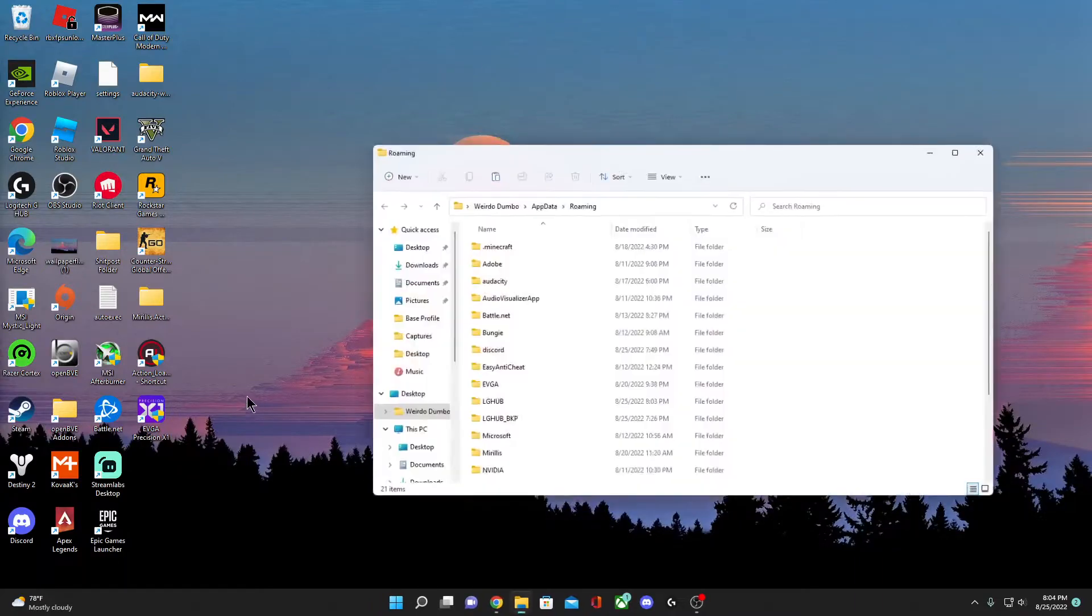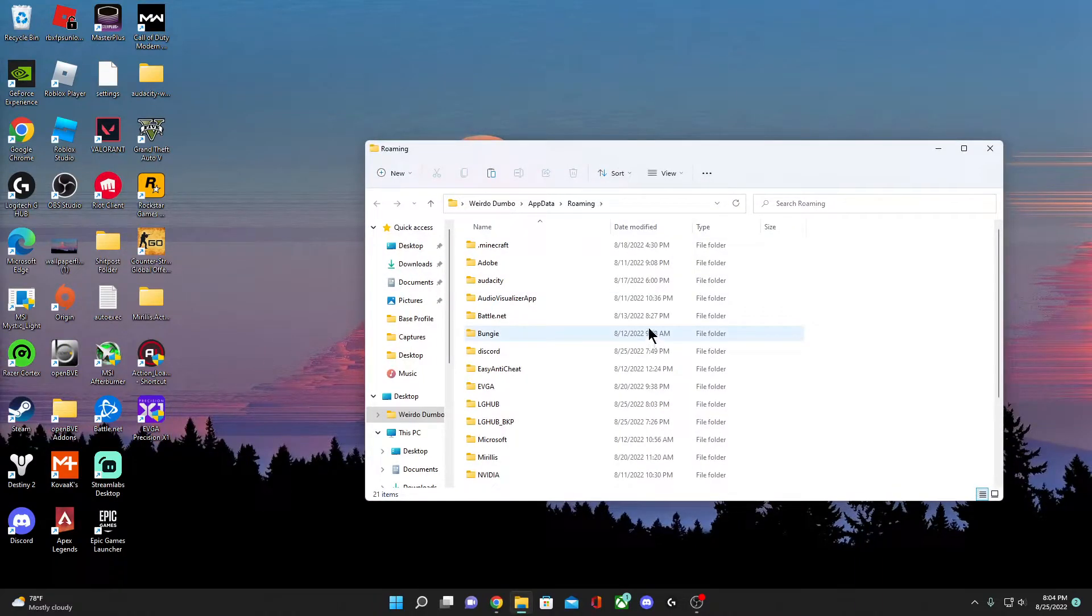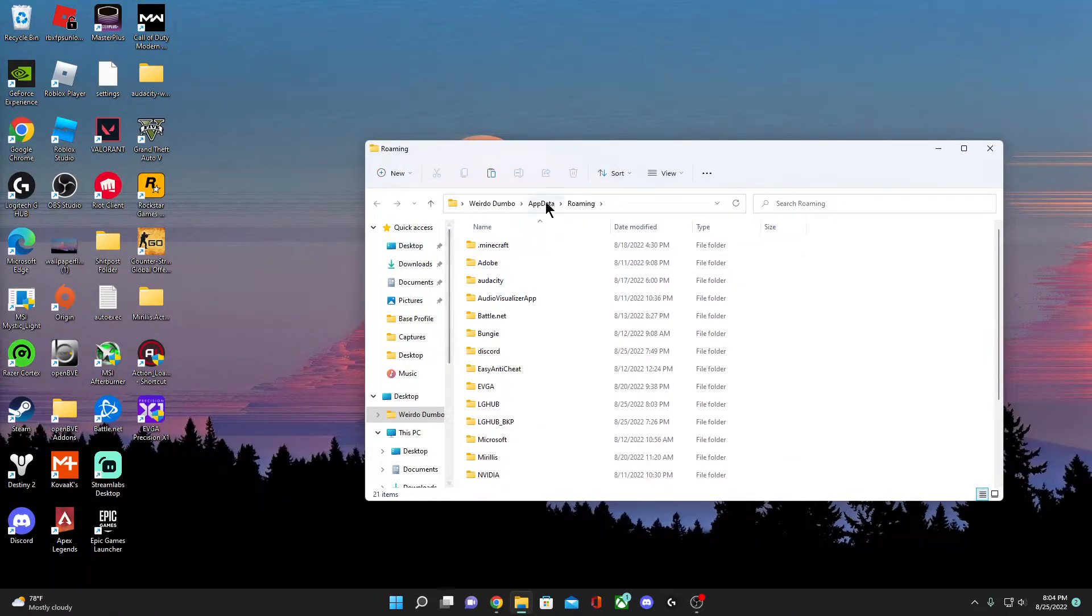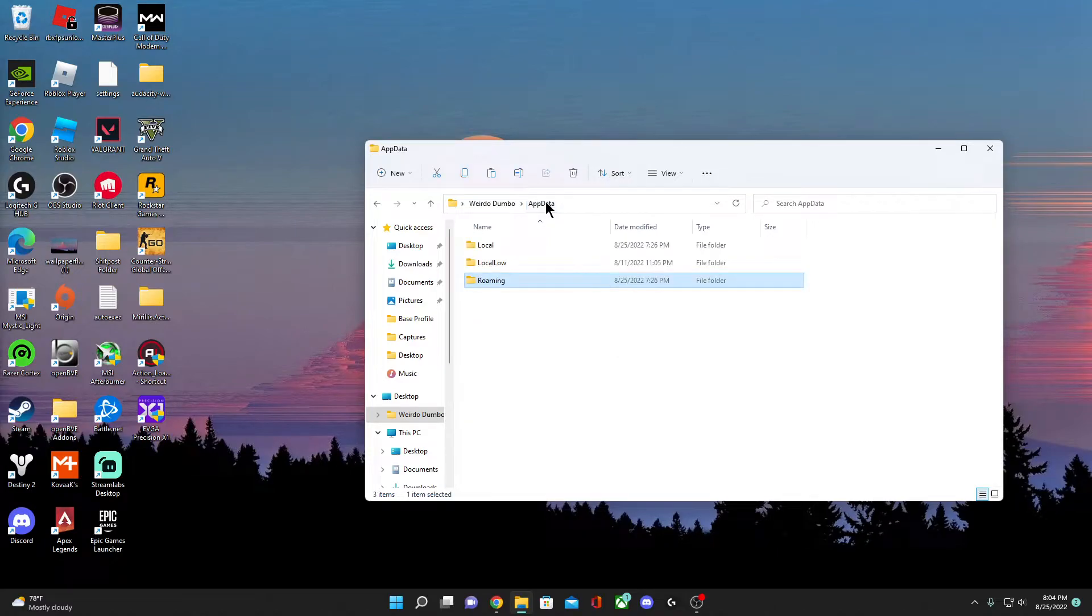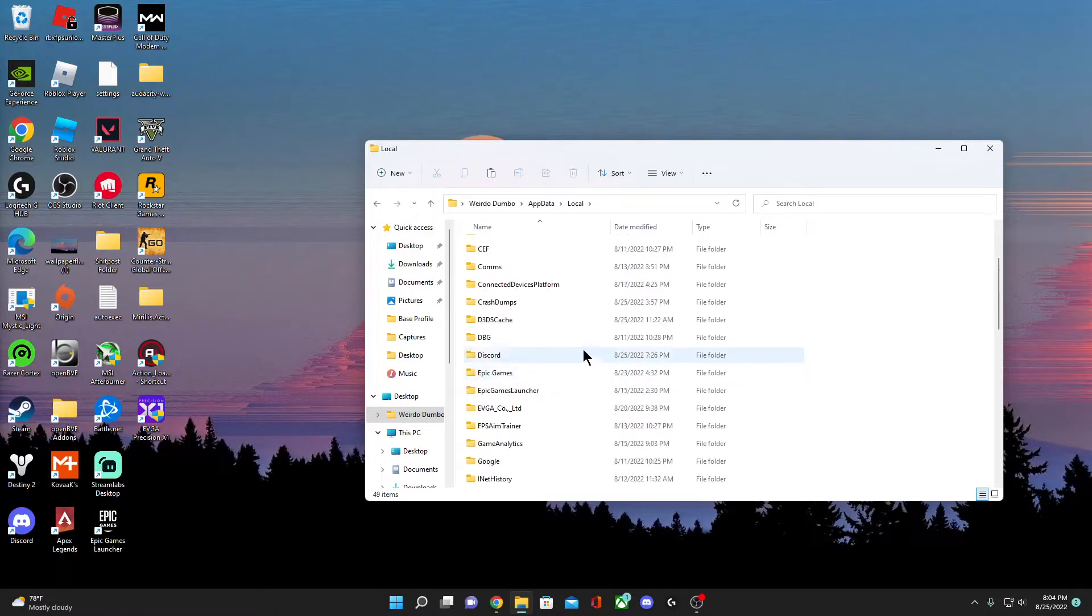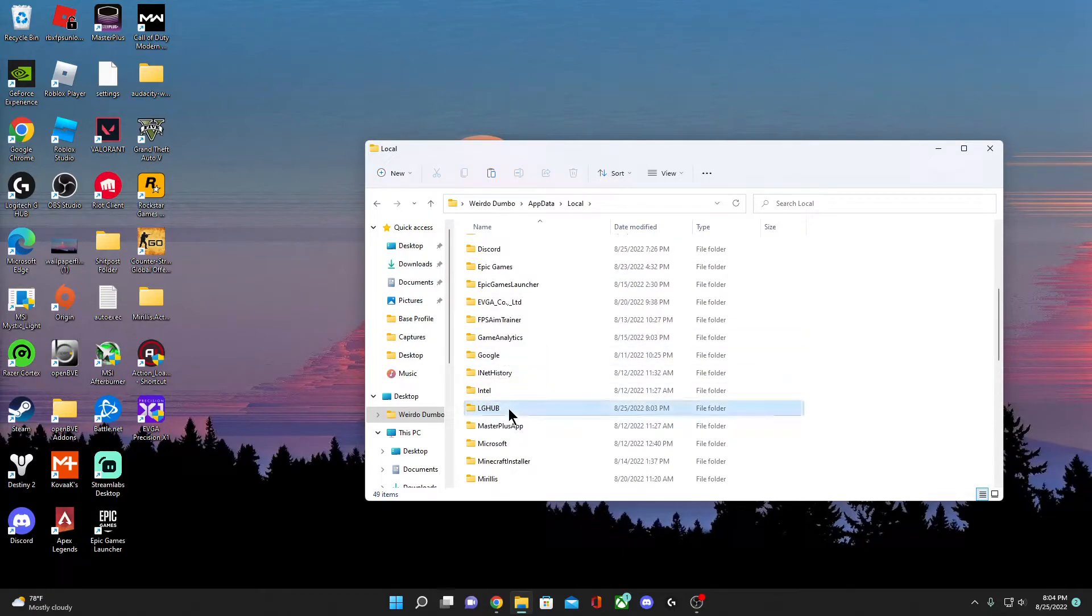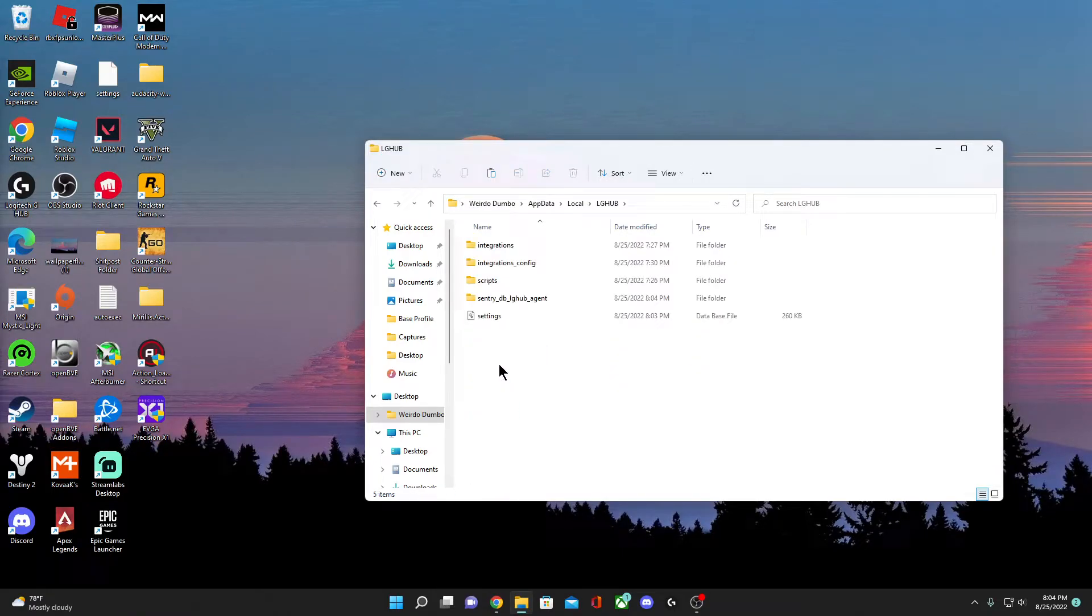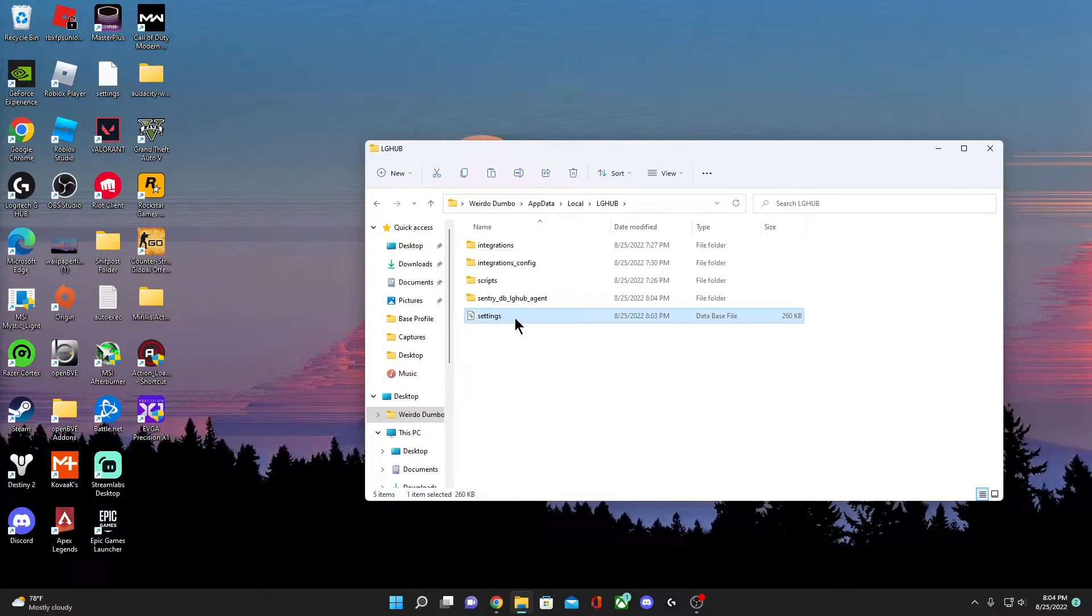Click OK. You're going to be at Roaming at first, but go to AppData, just click on this. After that, go into Local.